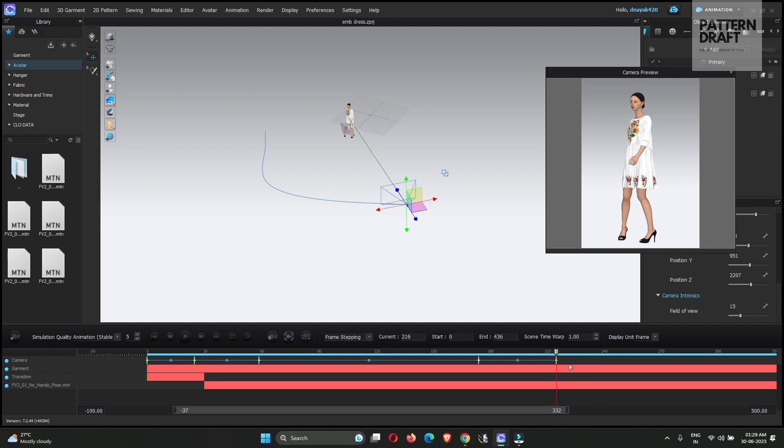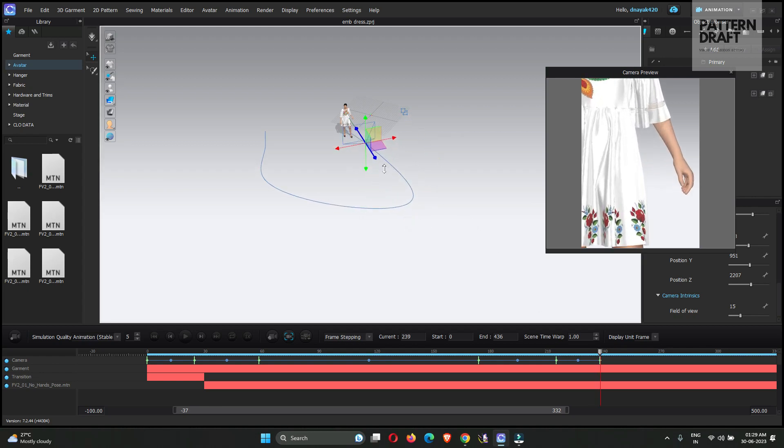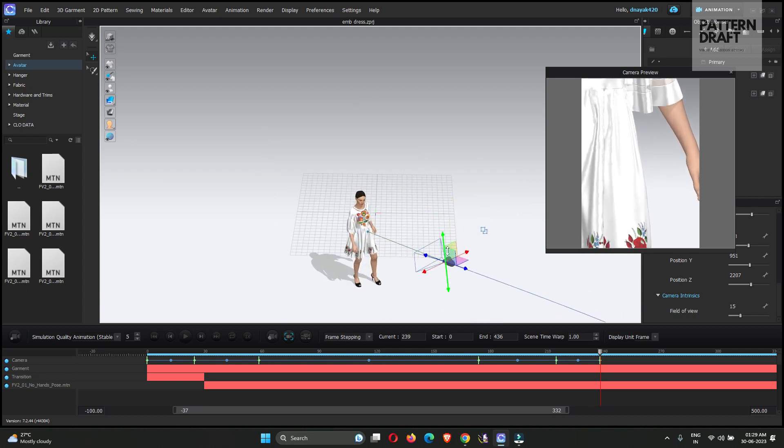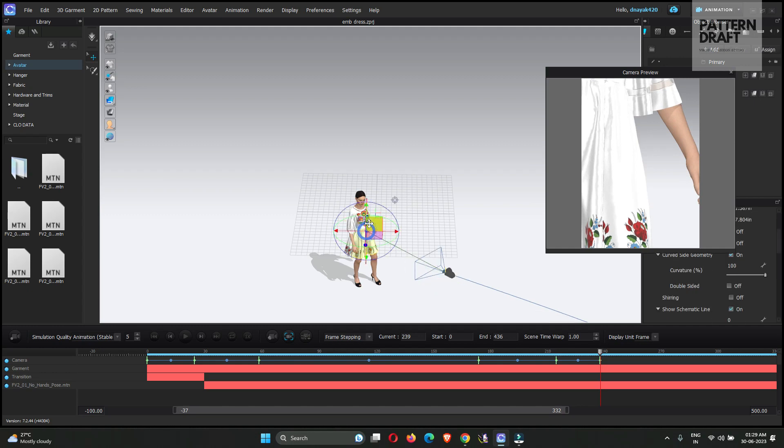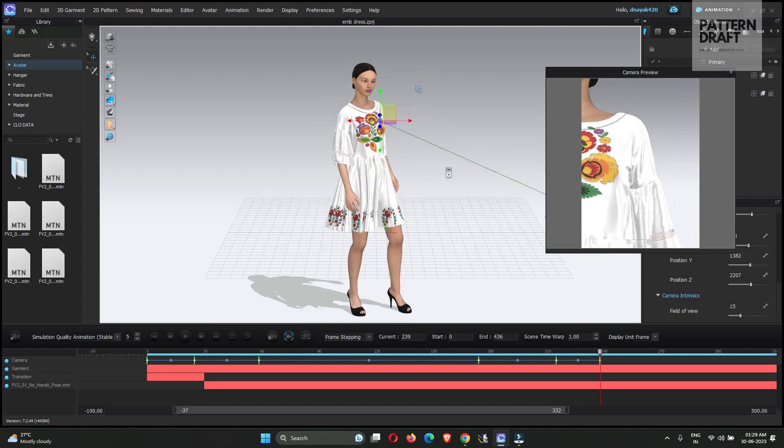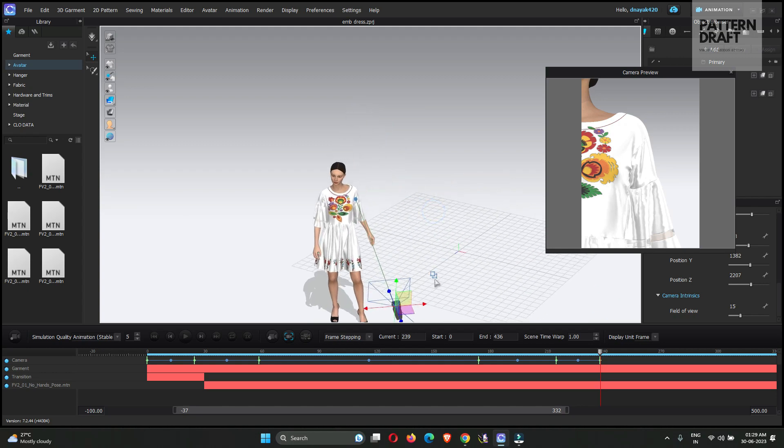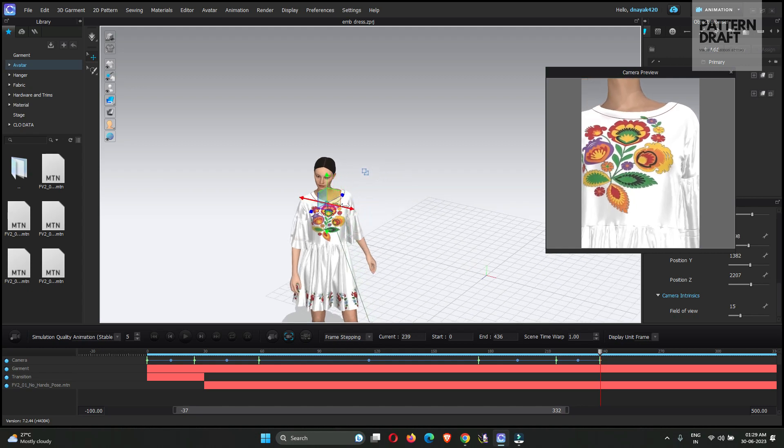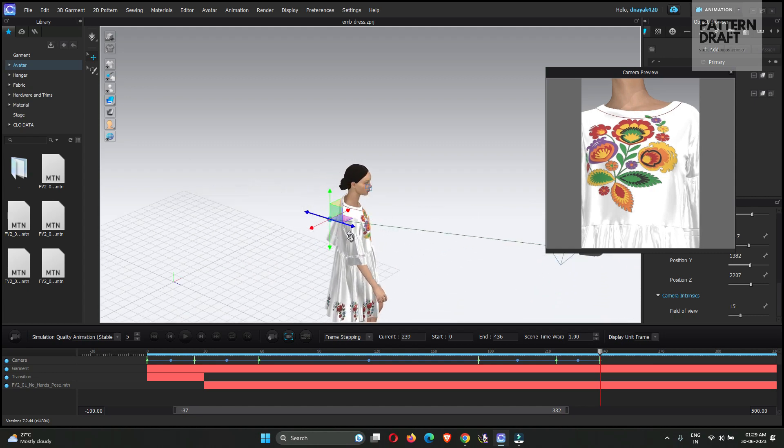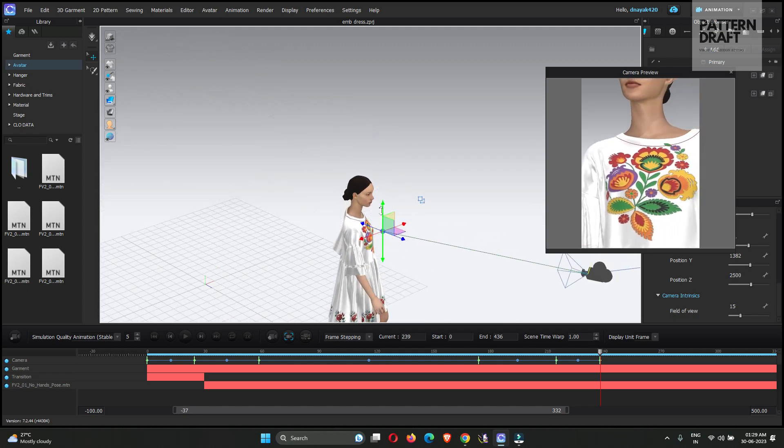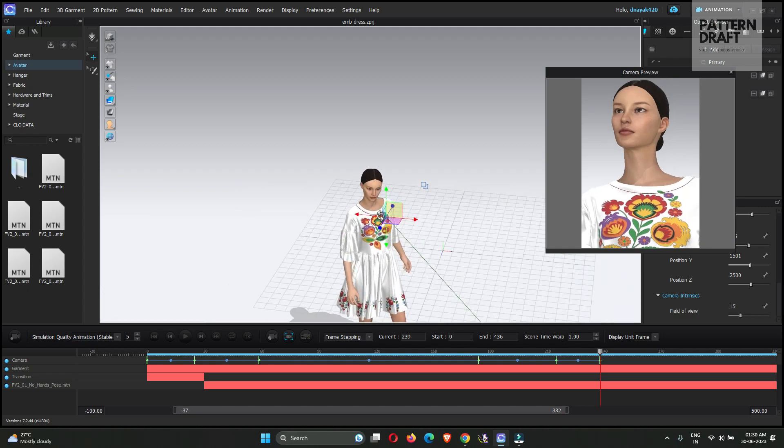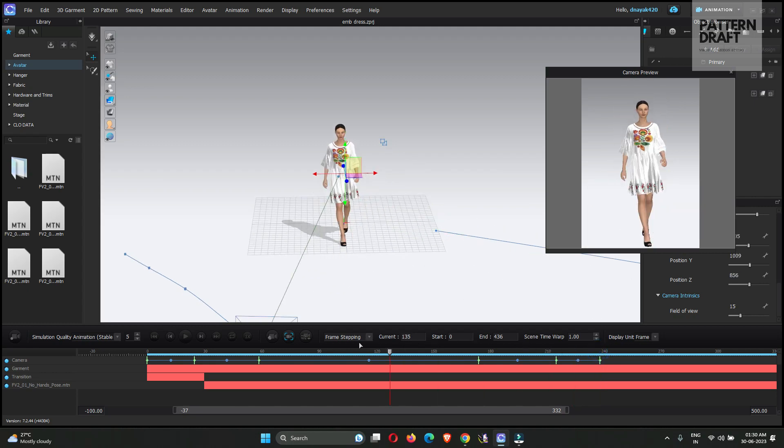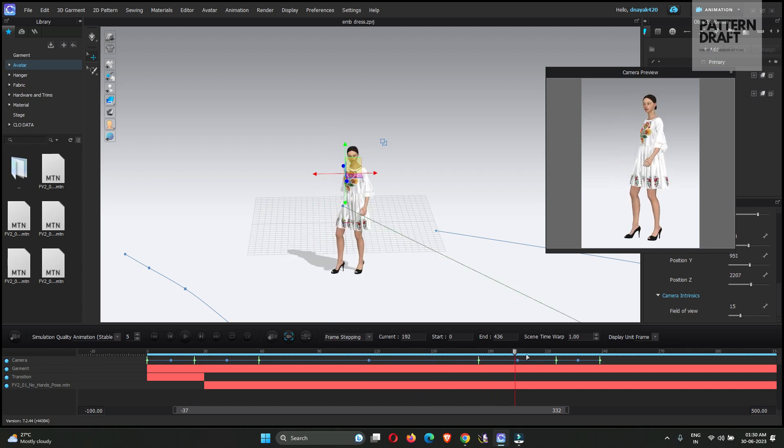Now I will add a closeup in this point. Over to the face. Let me show you again how it will move.